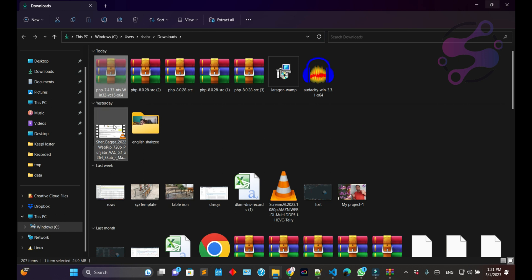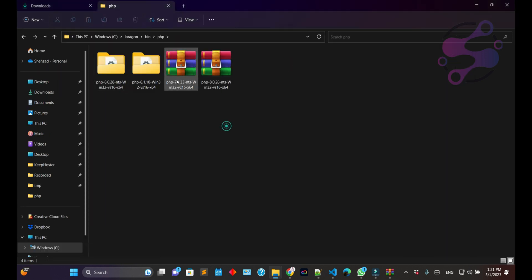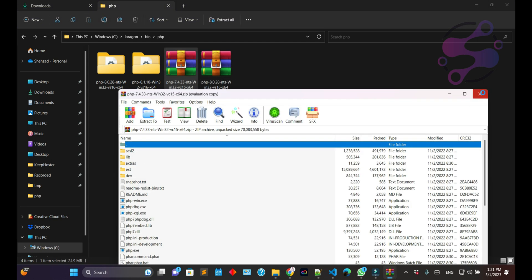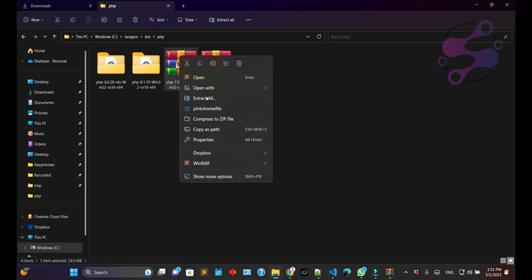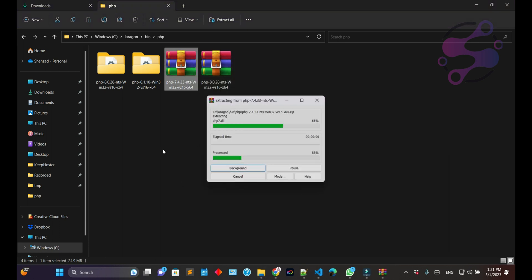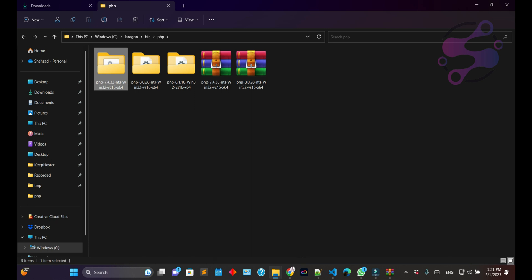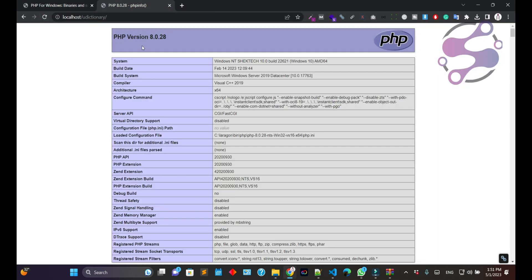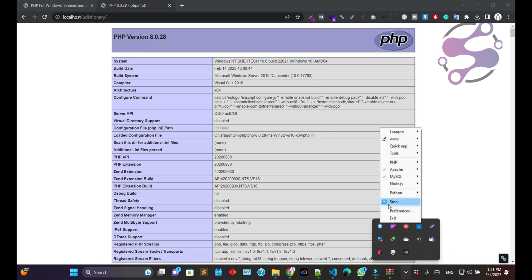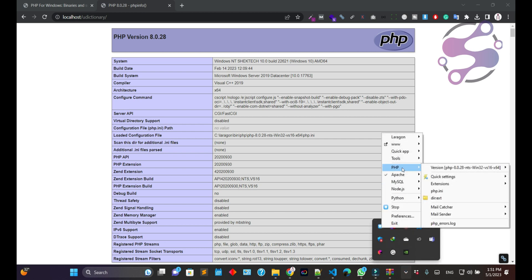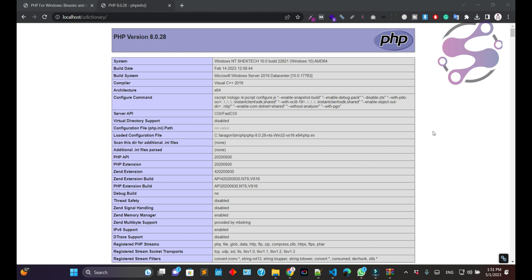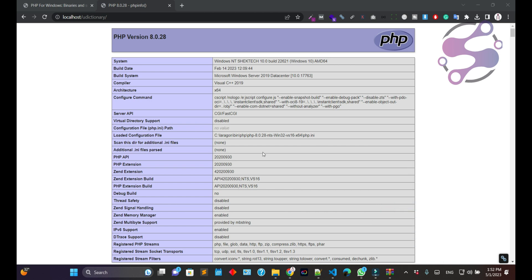This is the PHP 7.4 zip — cut it and paste it in the Laragon PHP directory. If you double-click you can see the files inside. Select the zip file, extract it with its folder. This is the 7.4 version folder. Now stop the server first, then go to Laragon PHP settings and select the 7.4 version. Once you change to the 7.4 version, wait a few seconds. If you have any errors, debug and find the solution. Click 'Start All Services'.